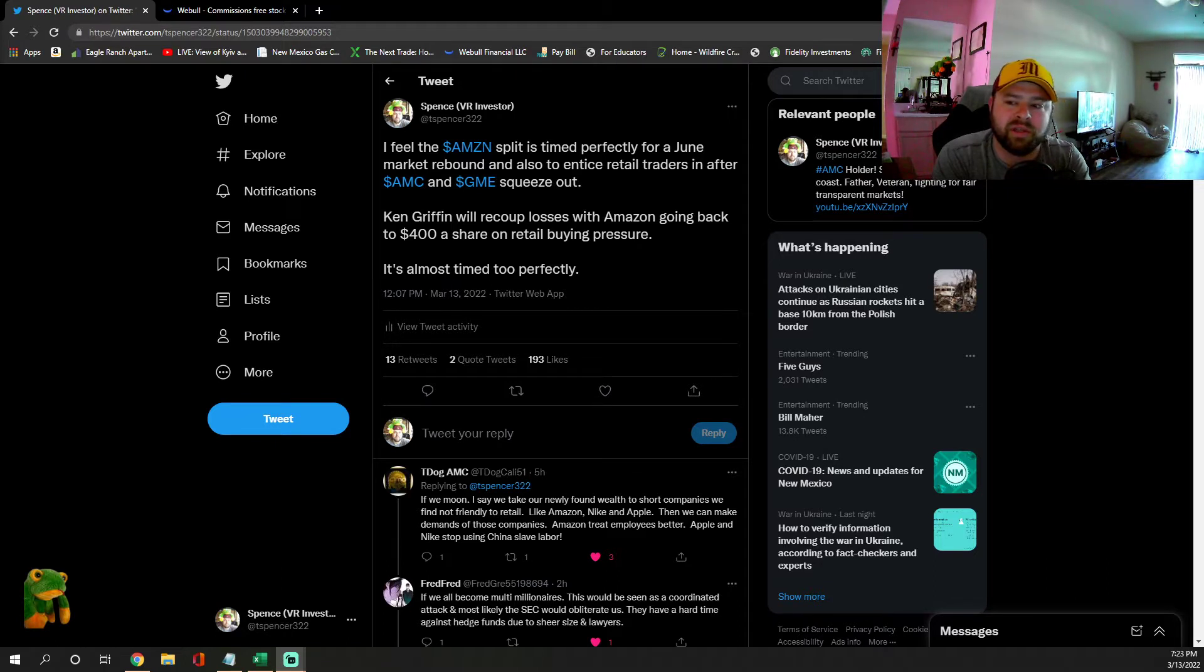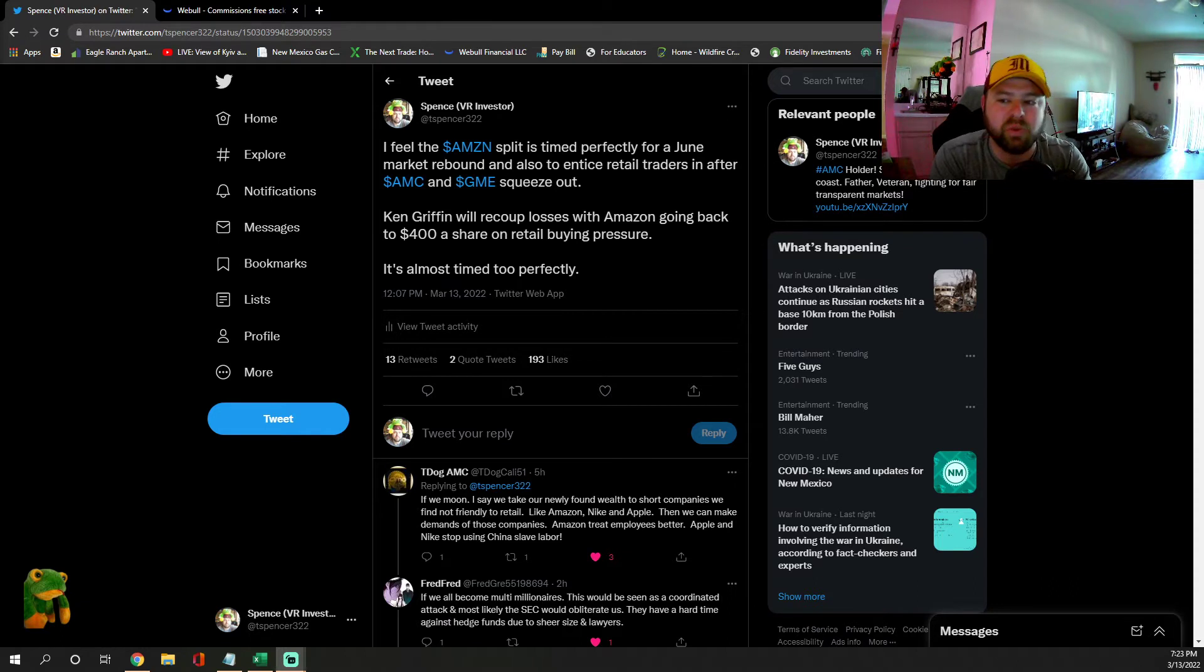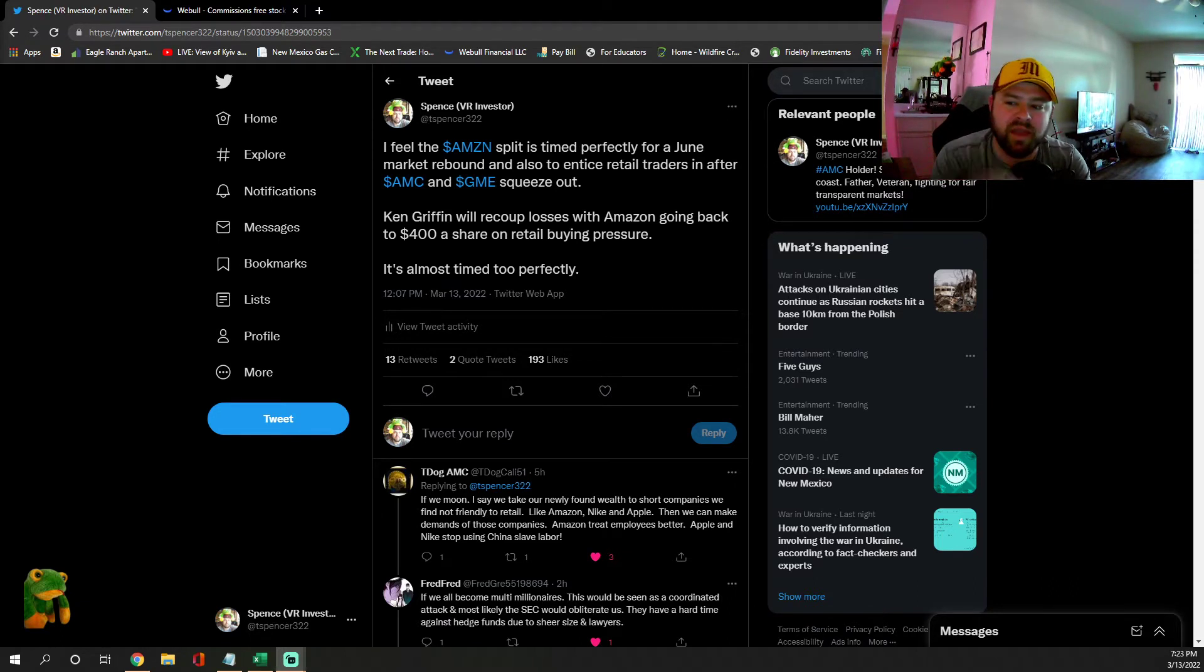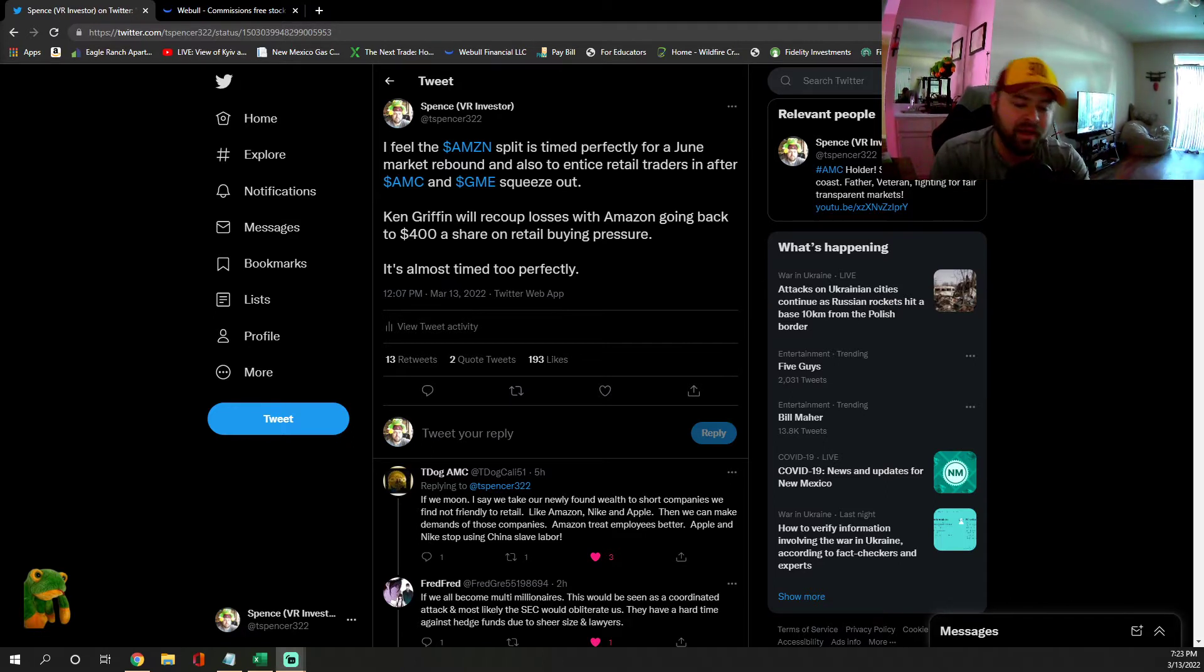After AMC and GME squeeze out, Ken Griffin will recoup losses with Amazon going back to $400 a share after the split on retail buying pressure. The timing is almost too perfect.